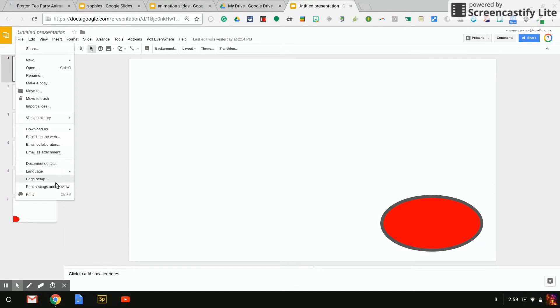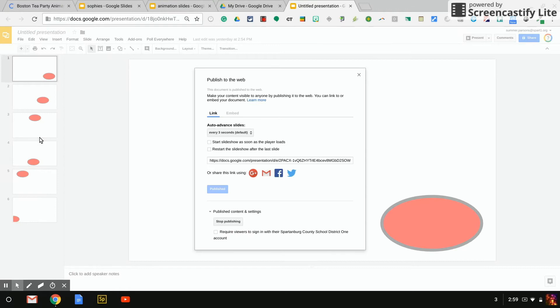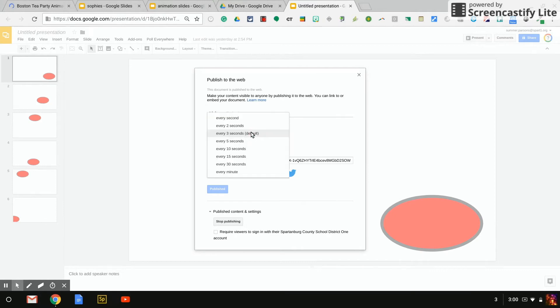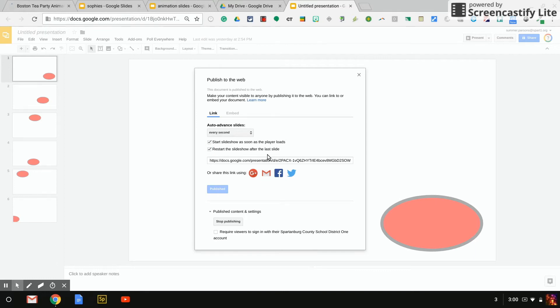published to web and a window pops up. Now here is literally the only difficult place that you will have. You have to change the auto advance to every second. You have to check mark start slideshow as soon as the player loads and also check restart the slideshow after the last slide. From here you copy your link and paste it into your new web browser.